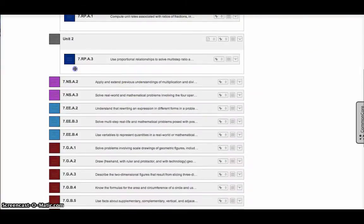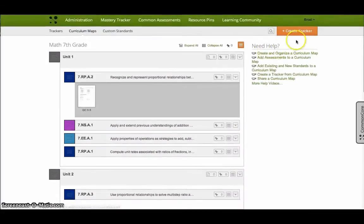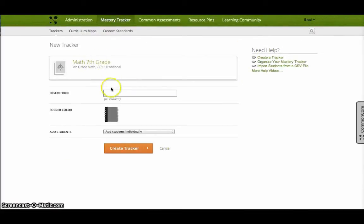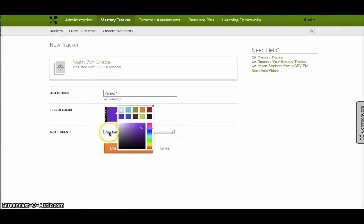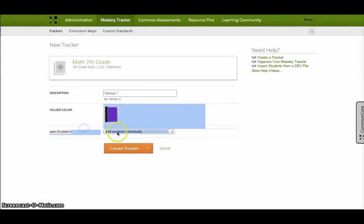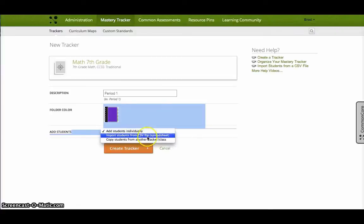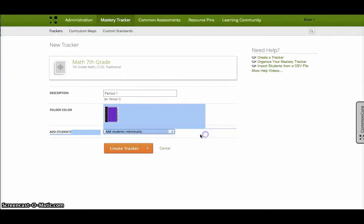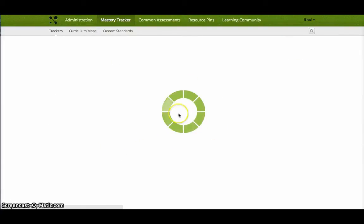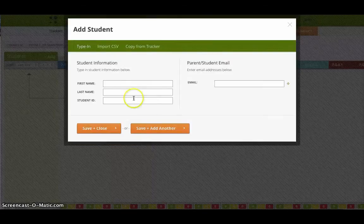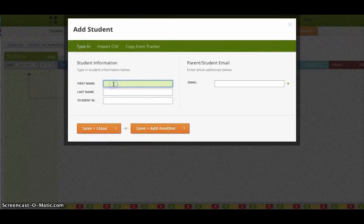So math, seventh grade. I might give it a description. This might be period one. And I'm going to make it purple. And normally I would import from SIS, which you don't see that option here right now, but I would import from SIS. In this case, I'm just going to create it by adding individual students myself. Create the tracker. The tracker gets created. And now I'll show you what the tracker looks like.